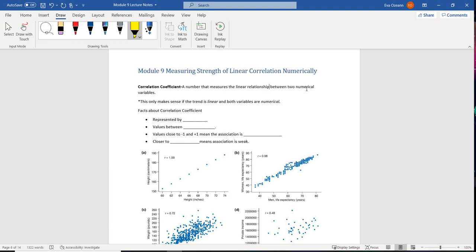If someday you decide to take a higher level statistics course, you'll get a coefficient that measures different relationships like parabolic, exponential, logarithmic, things like that. In this class, this is specifically for linear relationships. So if you have something that has a changing trend, probably not a good idea to use a correlation coefficient to measure the strength.